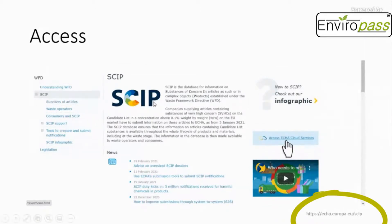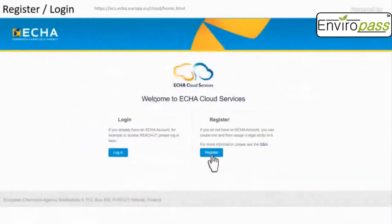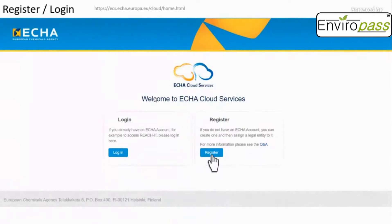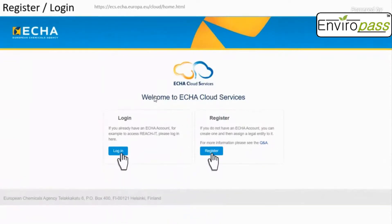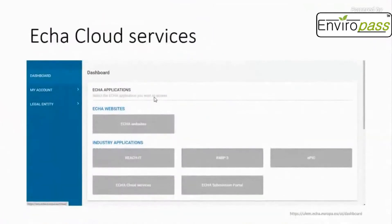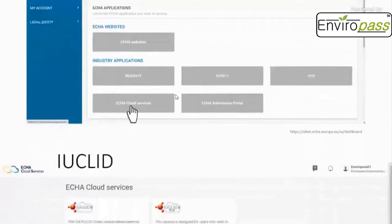Click on 'Access ECHA Cloud Services' and then register. They will ask for details and credentials about your company. If you have already registered with the ECHA cloud services for other tools, you just need to log in. When you log in, you will access the main page, where you click on 'ECHA Cloud Services' to do your SCIP notifications.